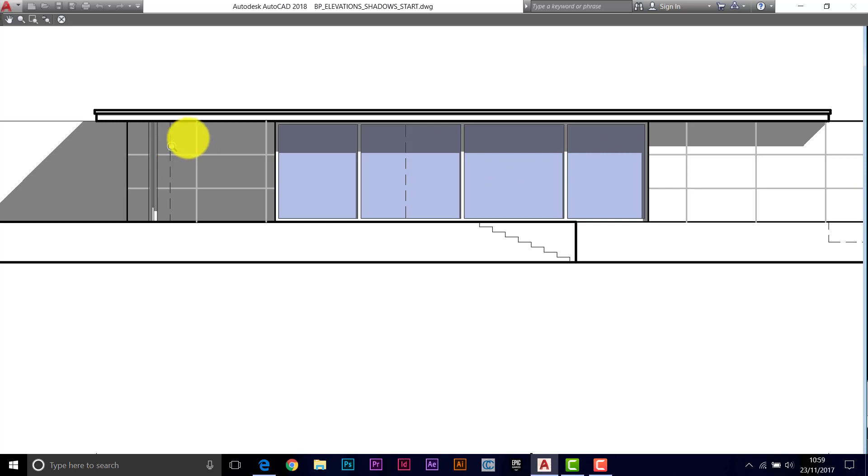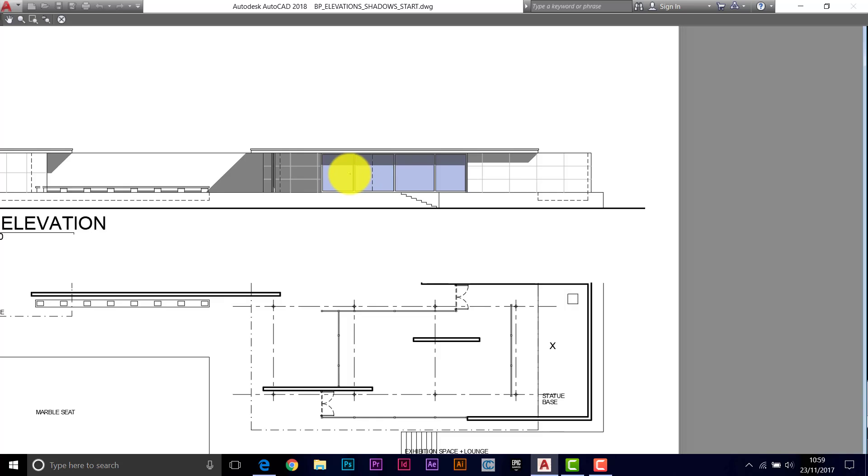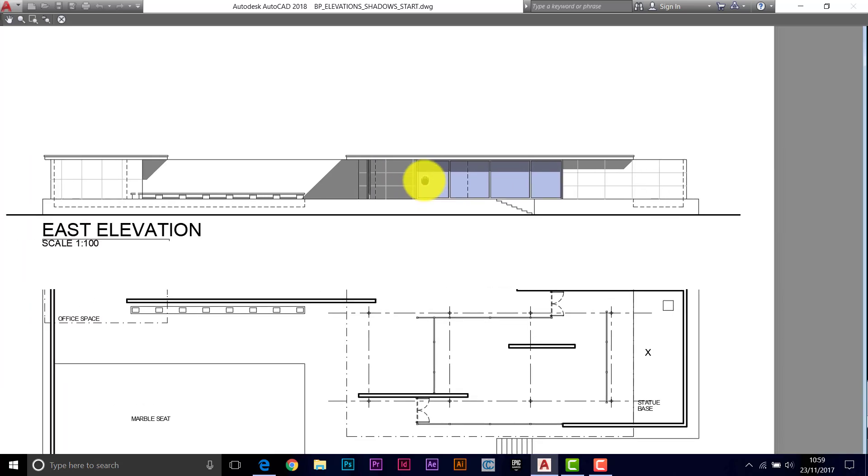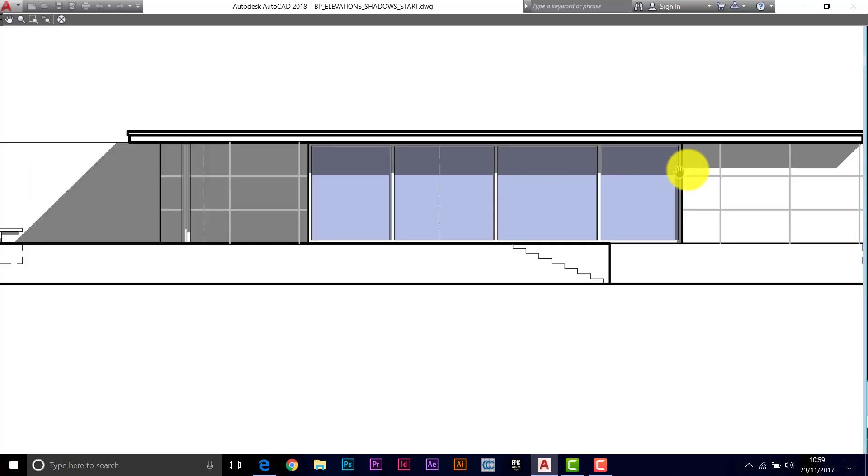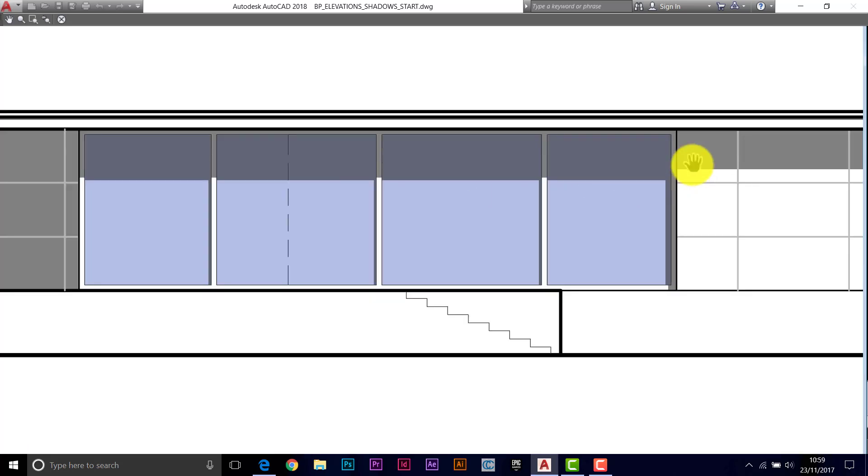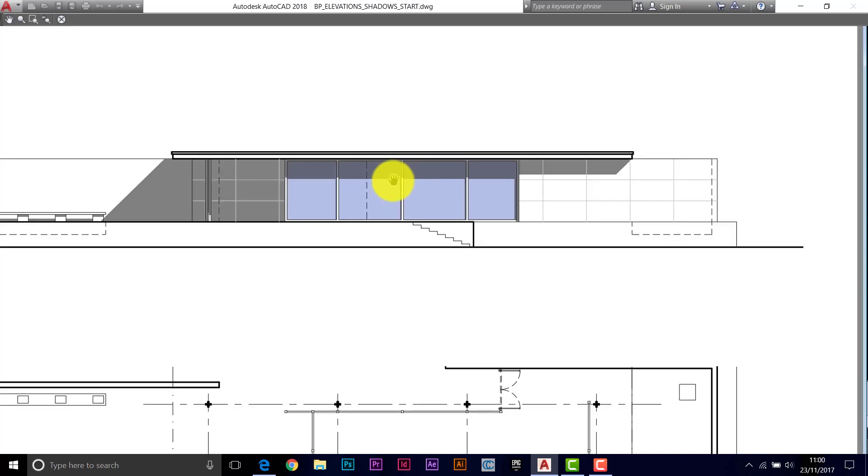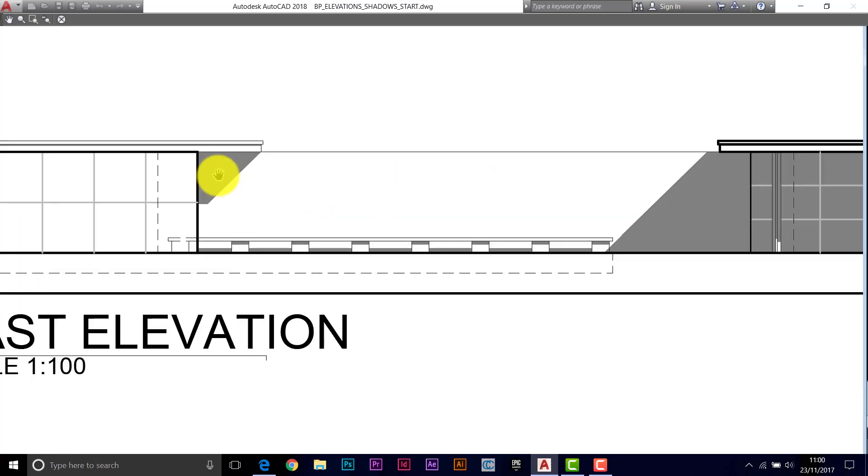We're still seeing our paneling showing up on top there. The windows have got a nice little bit of color to them. The shadow's not too heavy. It's not obliterating the line work. Now that's going to print out nicely.